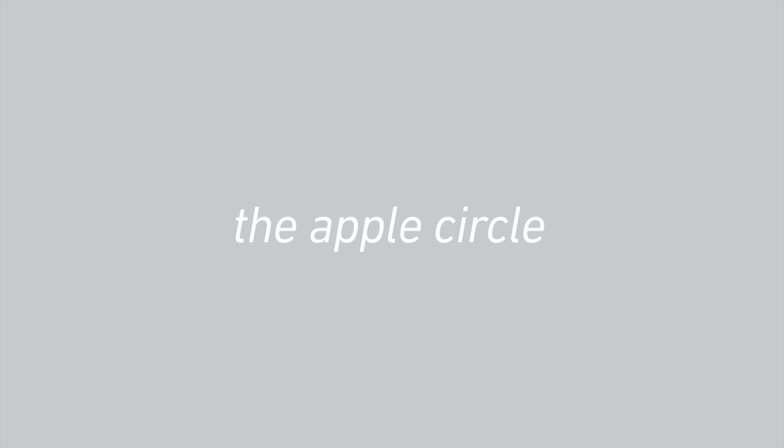So as we do here on the Apple Circle, let's break down the latest Apple leaks and news and rumors that you need to know about, including these crazy leaks that just came out, that Apple is really not happy about.